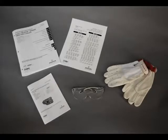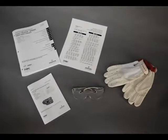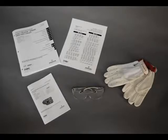Before we begin, we urge you to read and follow all directions in the included installation instructions. If you do not have these instructions, please reference our quick start guide or the instruction manual online at the web address at the bottom of the screen.